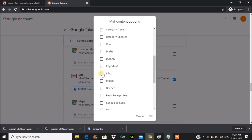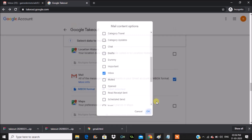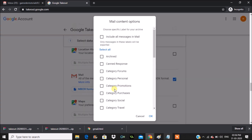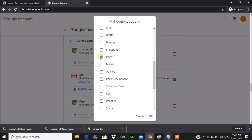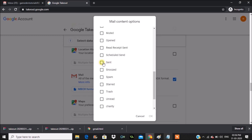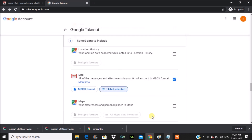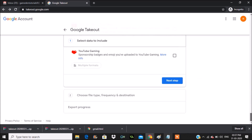I'll deselect spam and everything and choose only the required mails to back up, because if I select everything the data amount will be really high and it takes a long time to download. For this tutorial I won't even download inbox — I'll just show you with sent mails, so I'll check that and click OK.